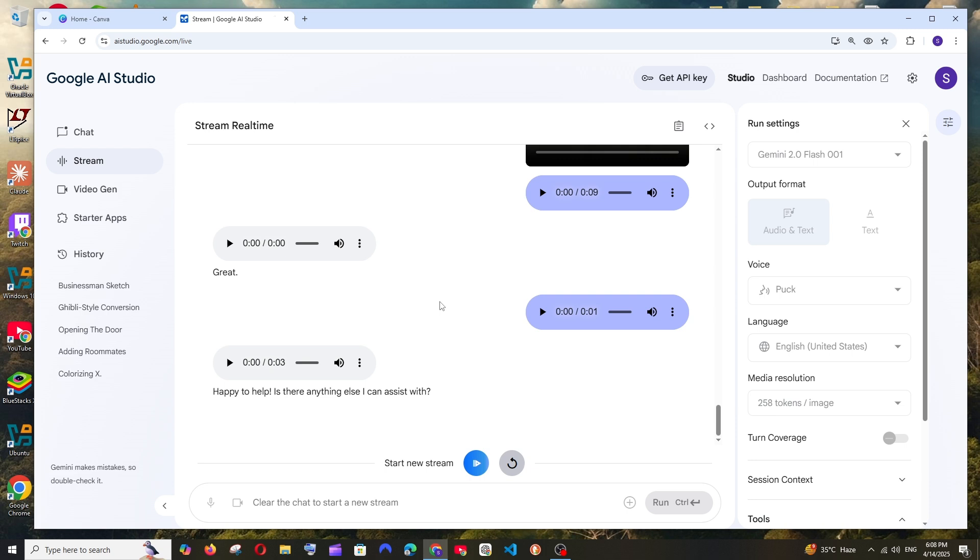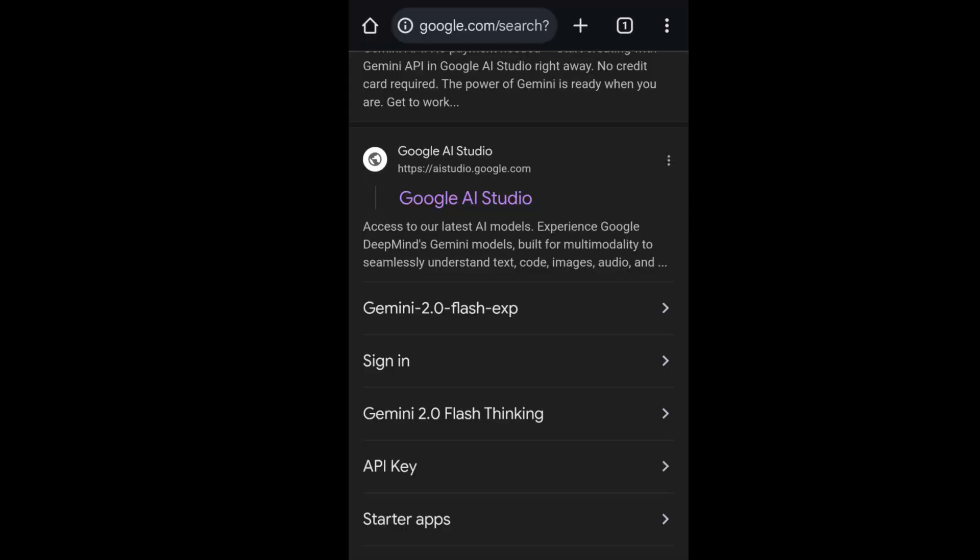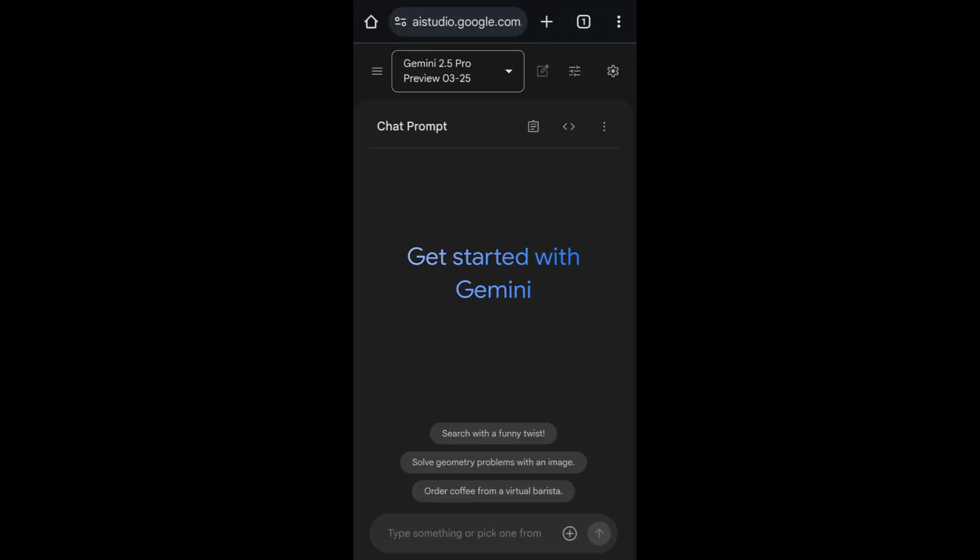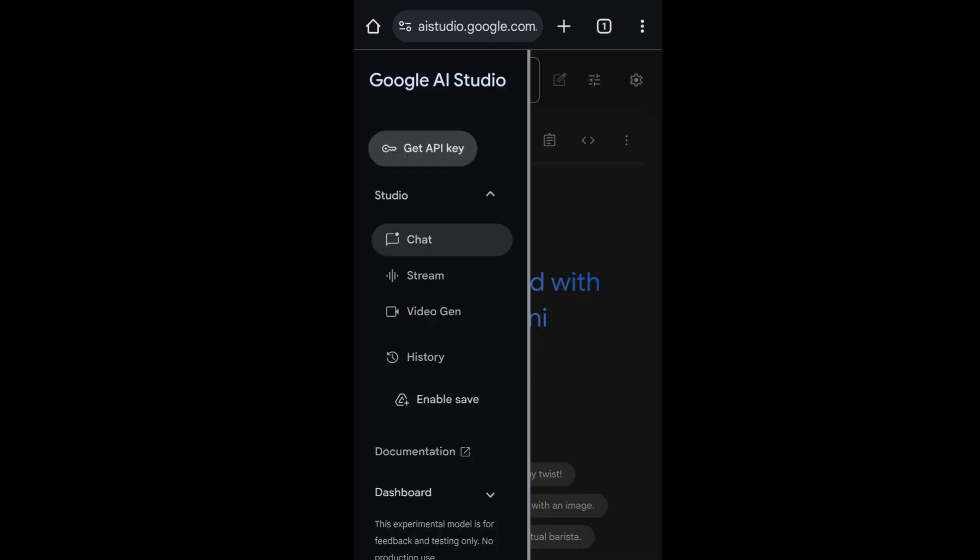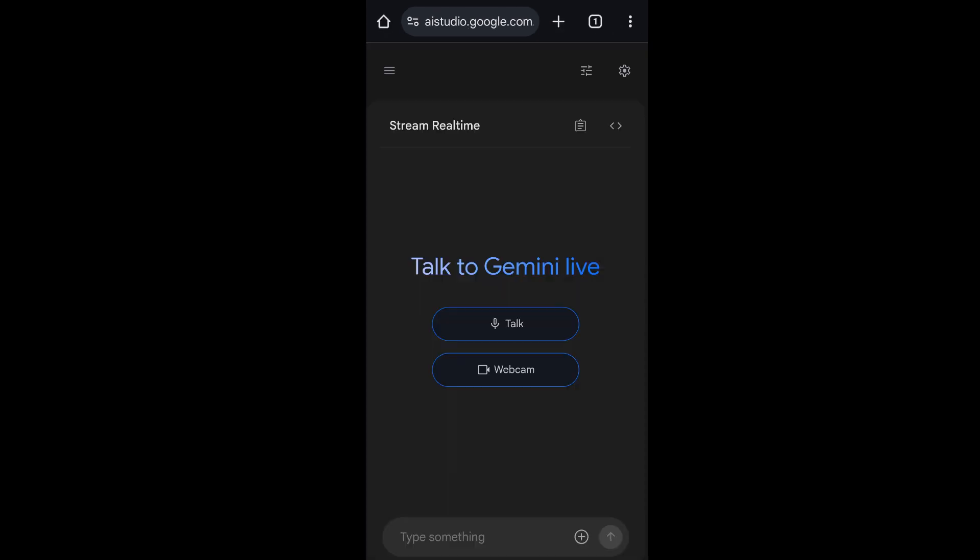And the amazing feature is the exact same thing also works in your mobile phone. Just search for Google AI Studio and select it, and make sure that you are signing in with your Google account. Again, click on the Stream option and you'll be having the talk and webcam.